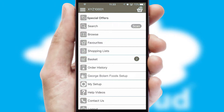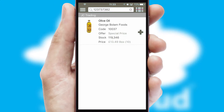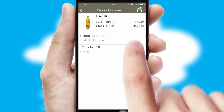Products can also be easily located and ordered by scanning any type of barcode or QR code. If you require further product information, then by clicking the information button, you'll be able to access detailed PDFs on the products.